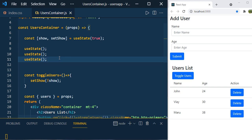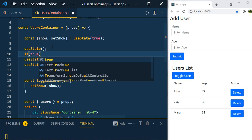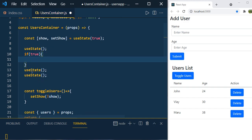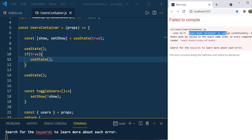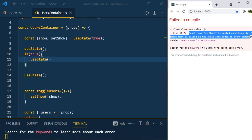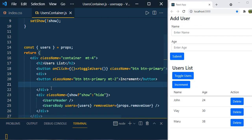Another important point: useState cannot be nested — you can't use it inside a for loop, conditional statements like if blocks, or even inside another function. If you try to add a block like 'if (true)' and put useState inside, you'll get the error: 'React Hook useState is called conditionally. React Hooks must be called in the exact same order in every component render.'